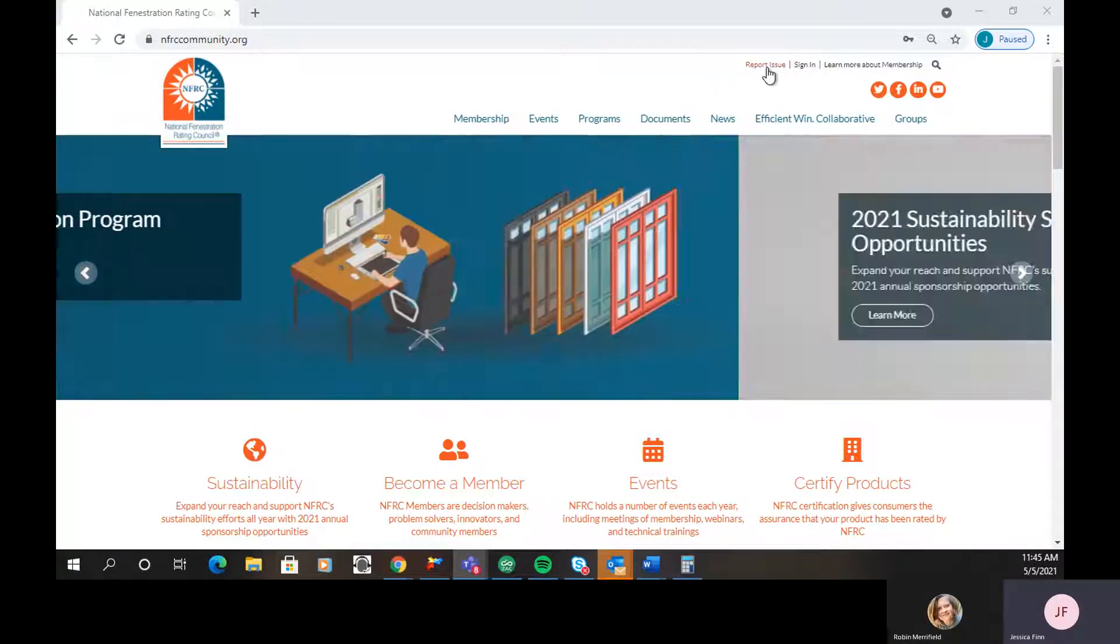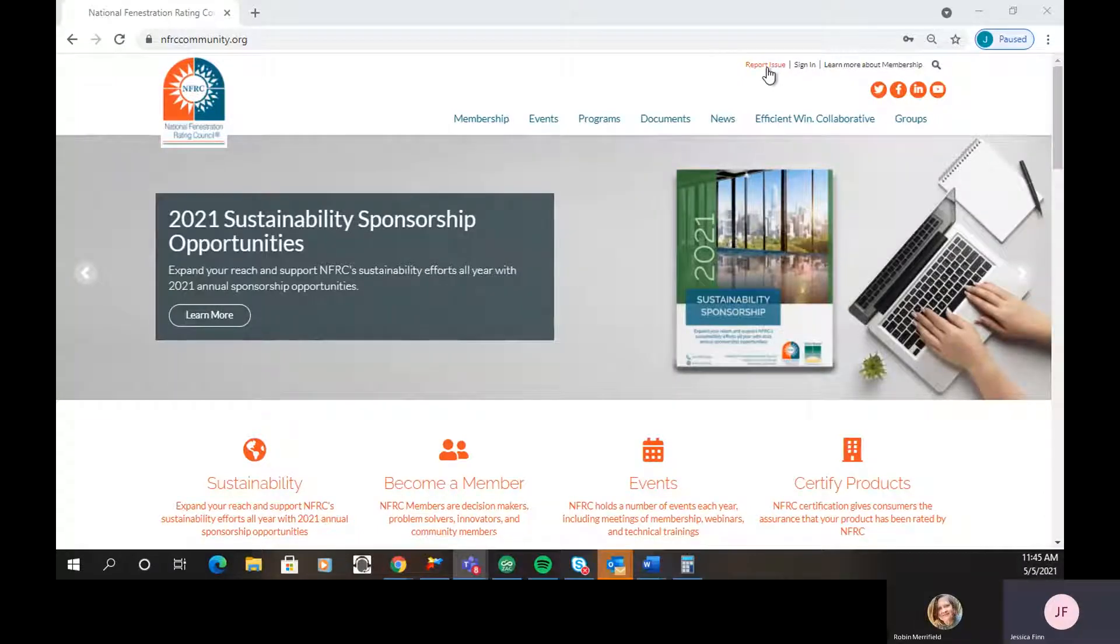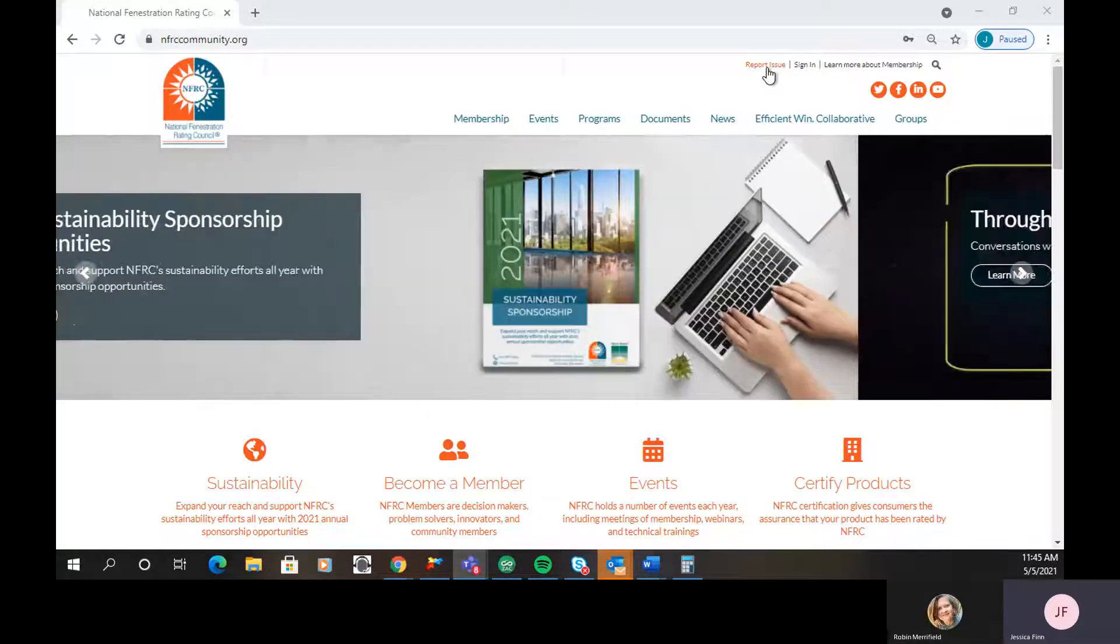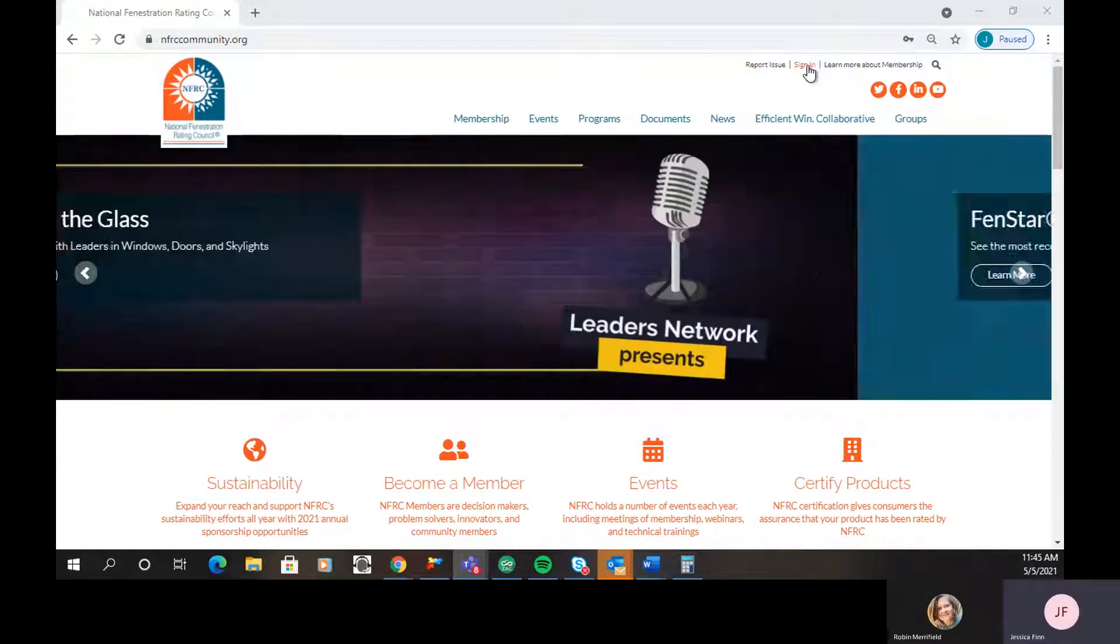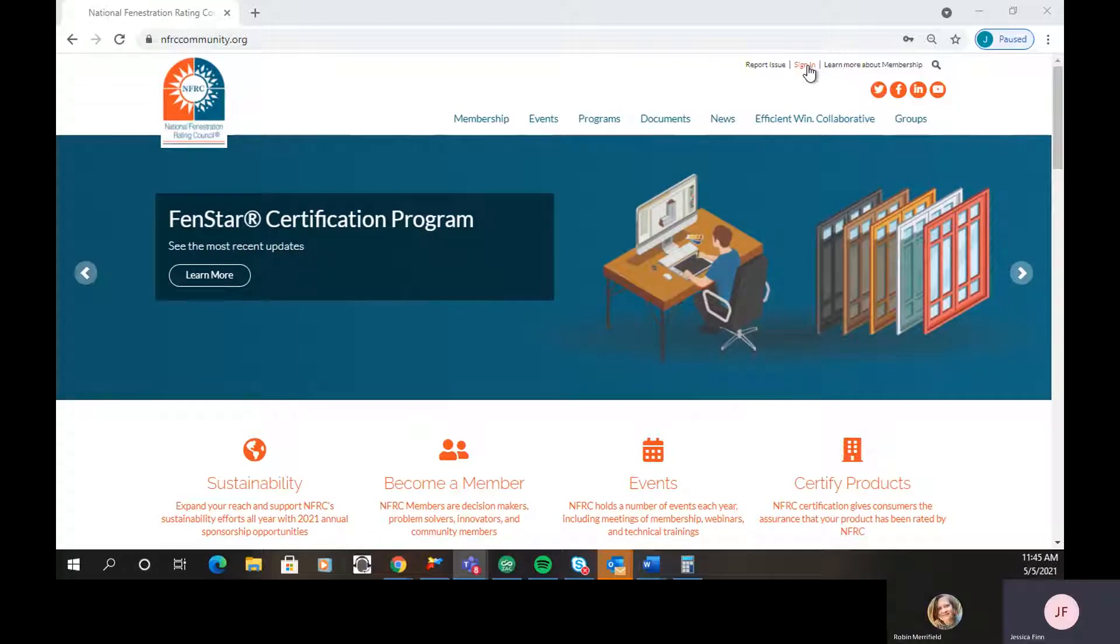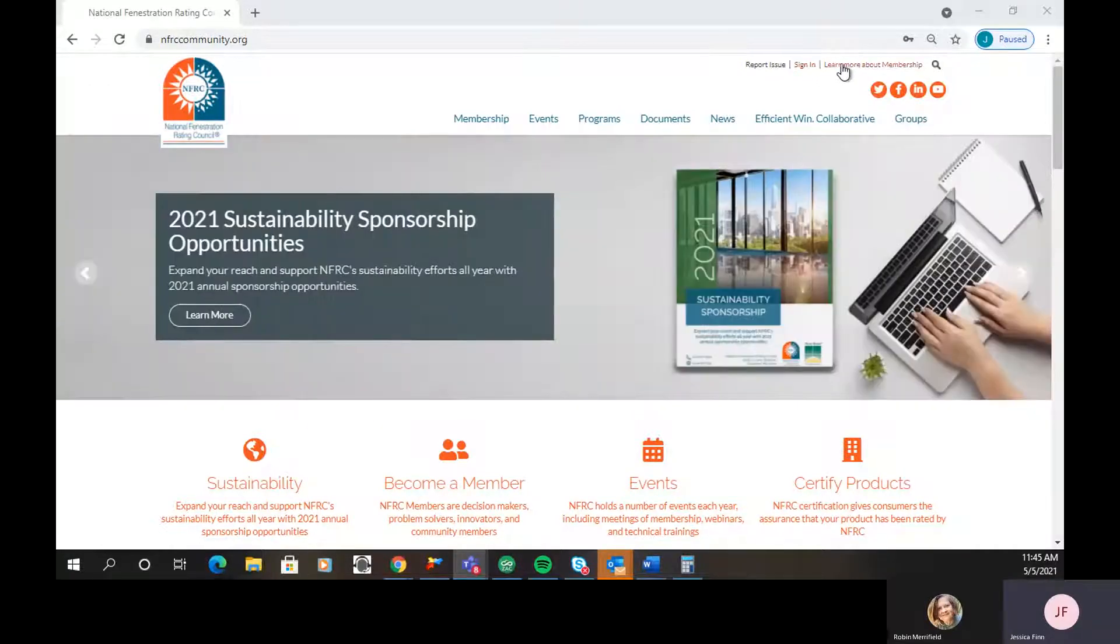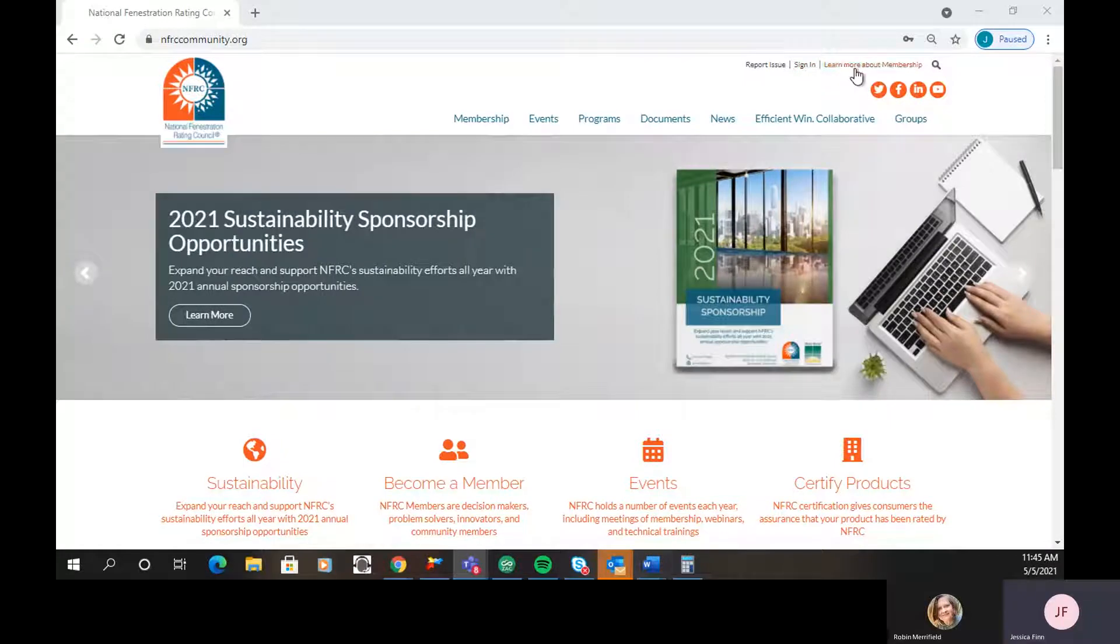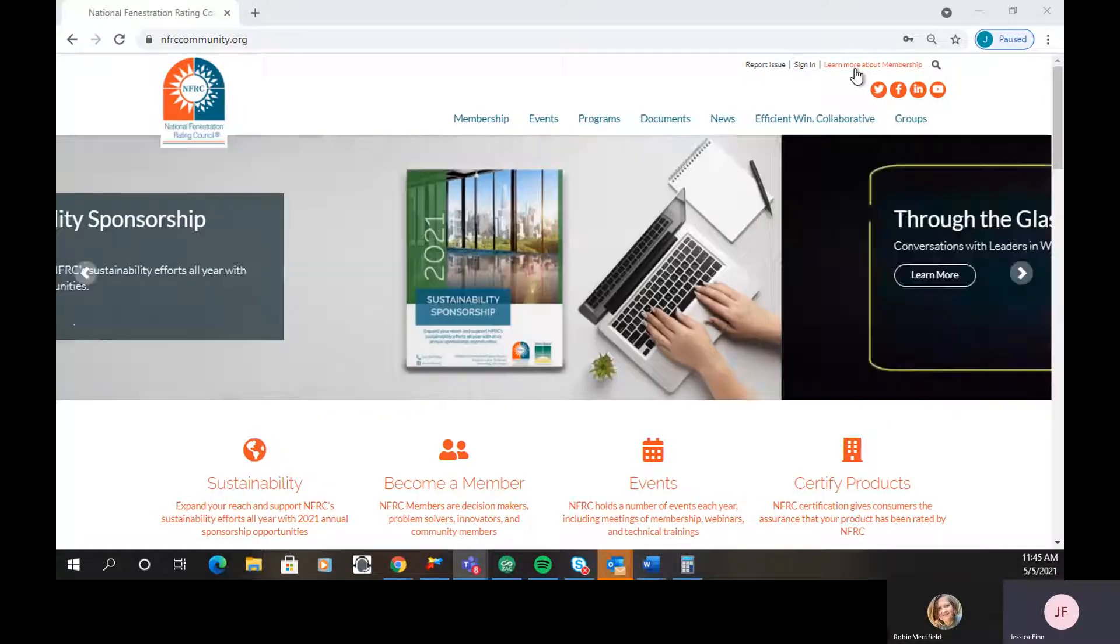So to start, you can click Report Issues, and that's actually to report a compliance issue, so hopefully you'll never need to use that. The next one is to sign in, and if you're an NFRC member, you should have a login, and this is how you can log in to access member pages. If you're not a member, you can learn more about membership by clicking on the top as well.